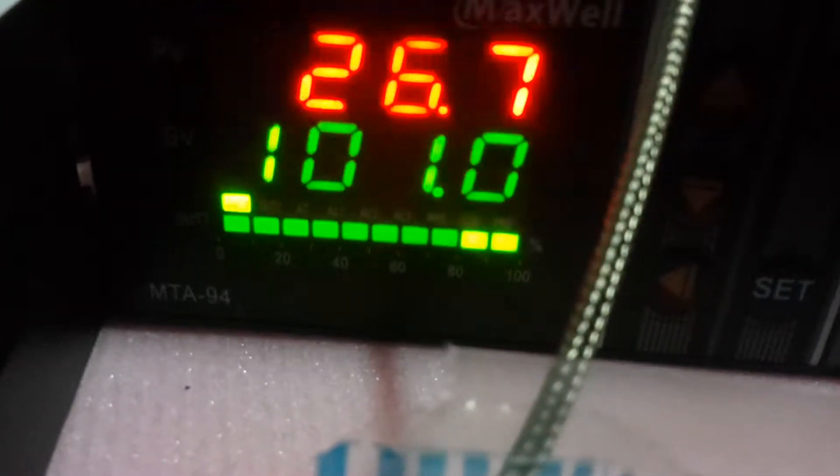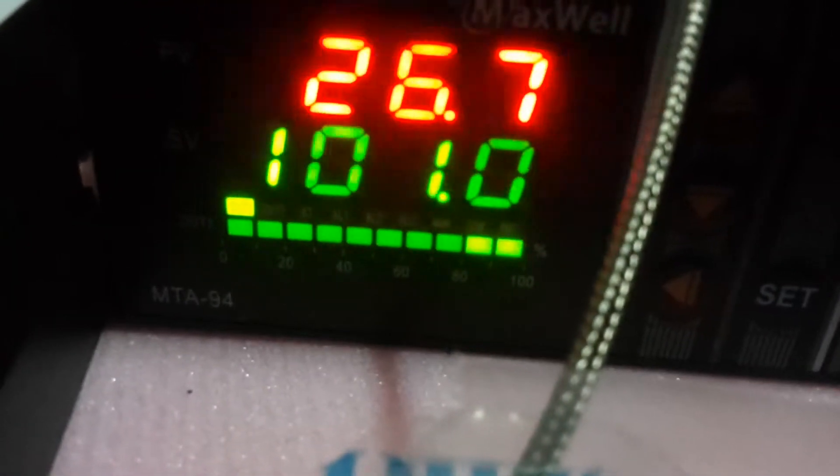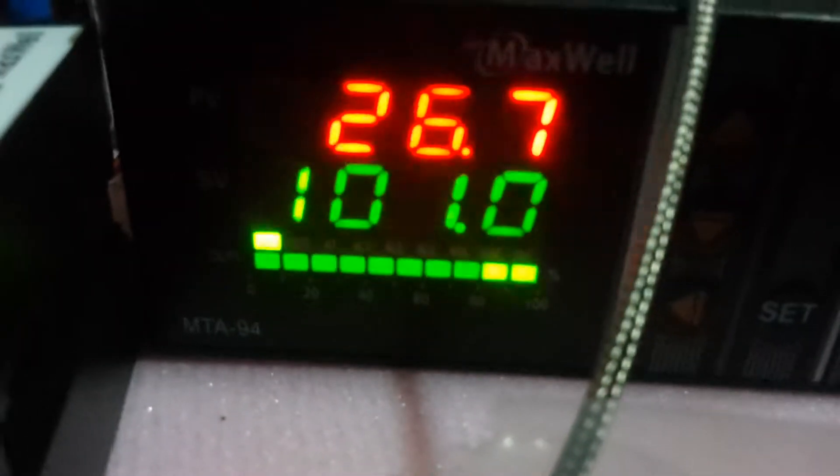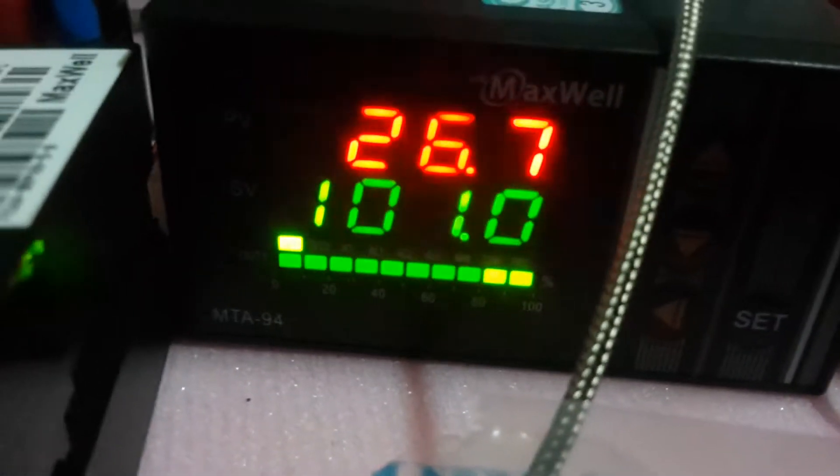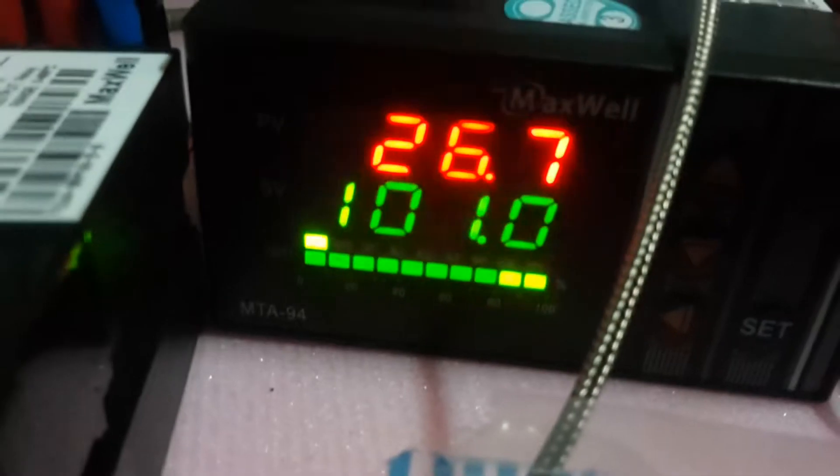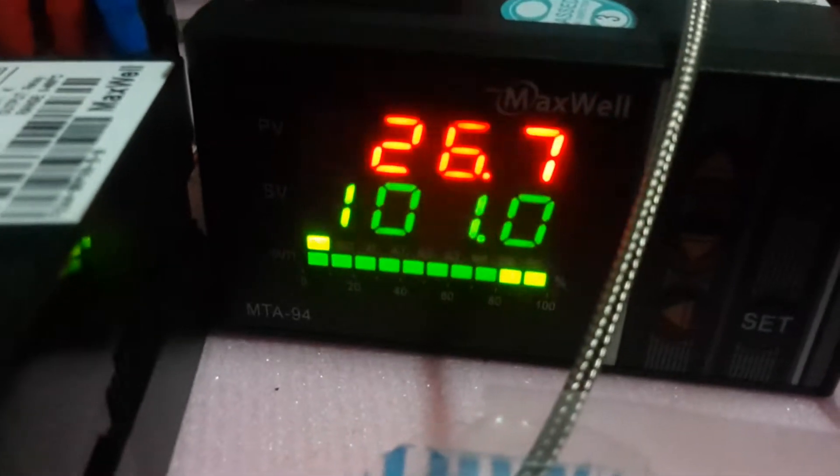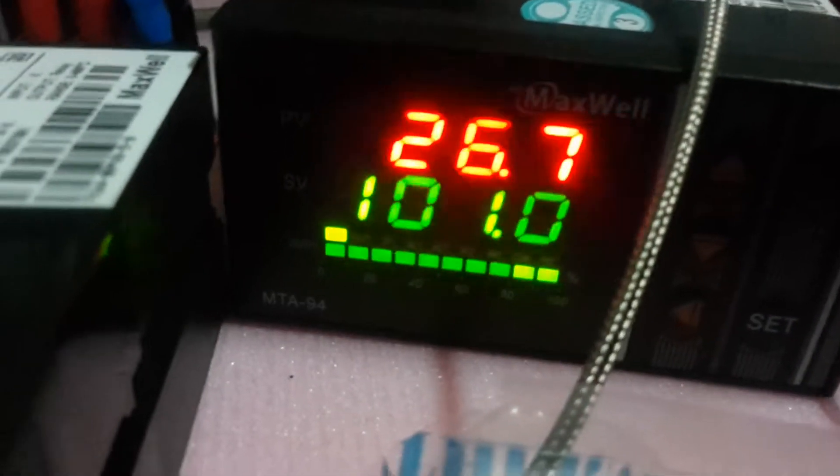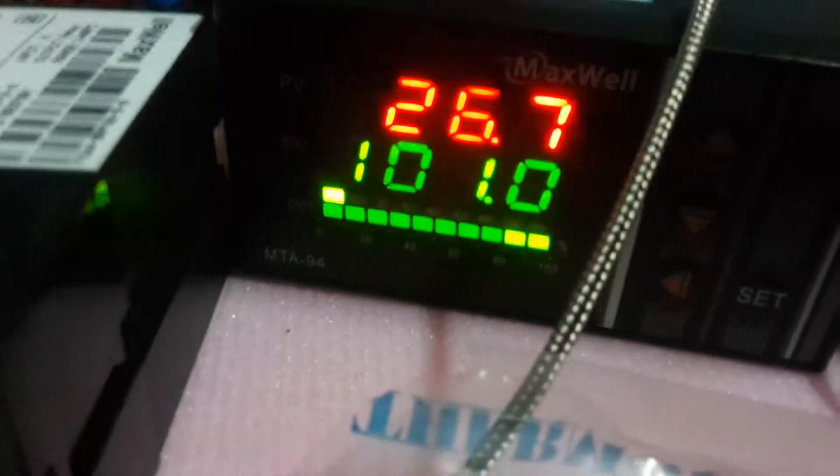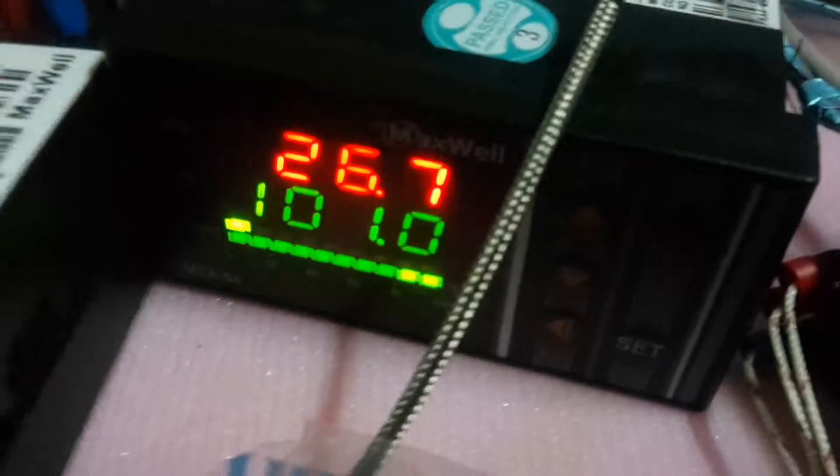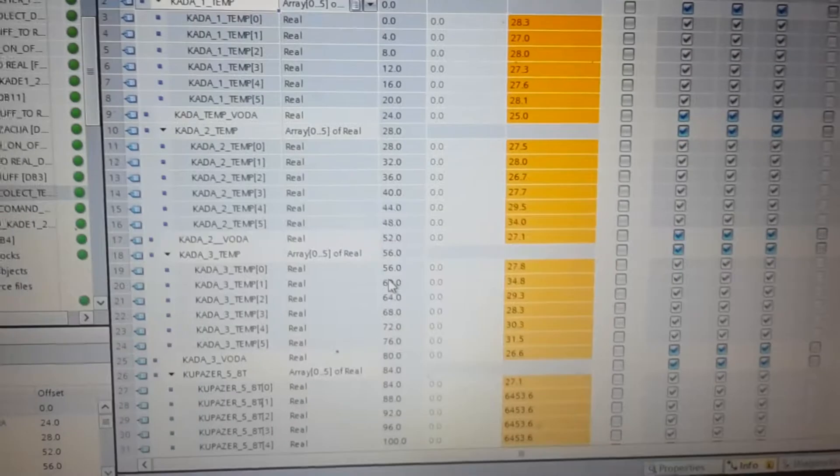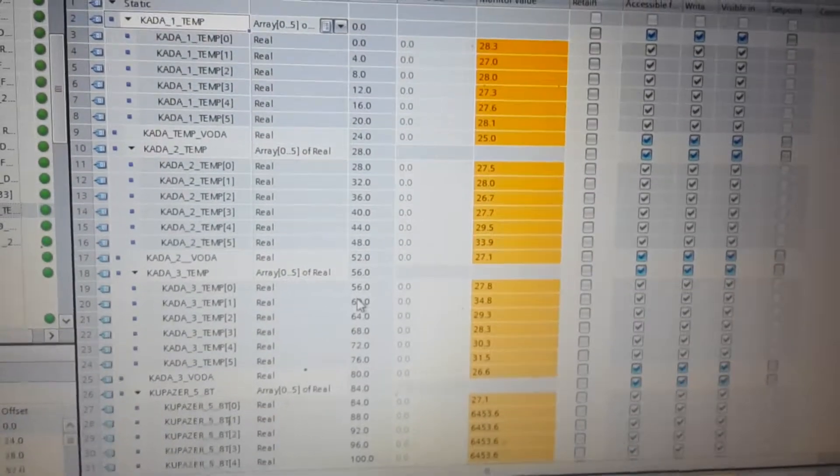You now see green light in moment in COM, and yes, now it's reading data from this temperature controller to my PLC.